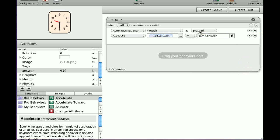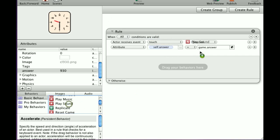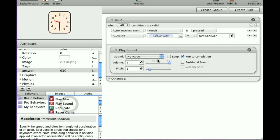So basically when they press it and the answer is correct, then we'll do a behavior, which will be play sound chime.